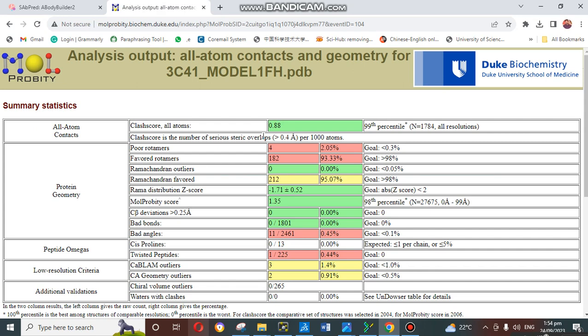You can check there is the clash score, it's very good, and you know about the clash score - it's the steric clashes between different atoms in the model. You can see the poor rotamers are very few, only four. Ramachandran outliers are zero and favored regions is 95 percent favored region, so it's a very good predictive model. The MolProbity score is also very good, it's 1.35. By using this online server, you can check your validation and you can check the three main parameters of any model: clash score, Ramachandran, and MolProbity score.